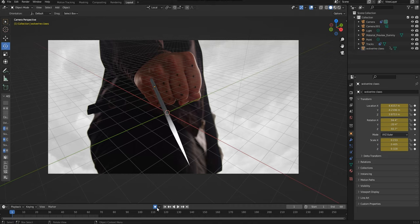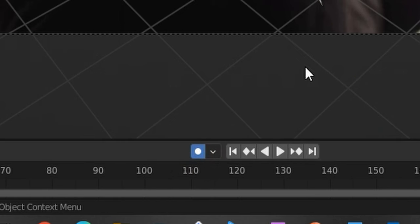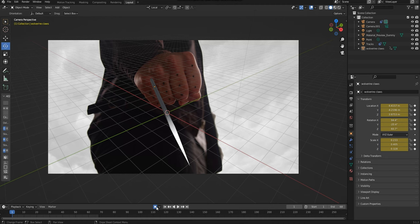This is what my final position looked like. At the bottom, make sure you turn auto keyframing on.